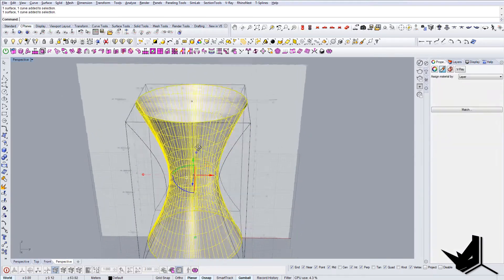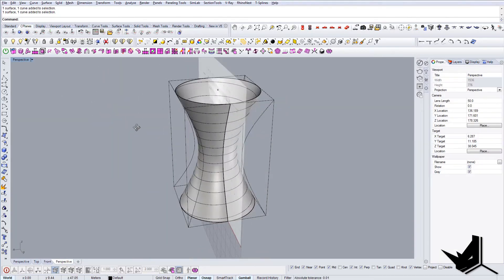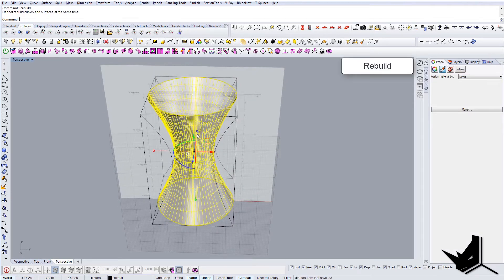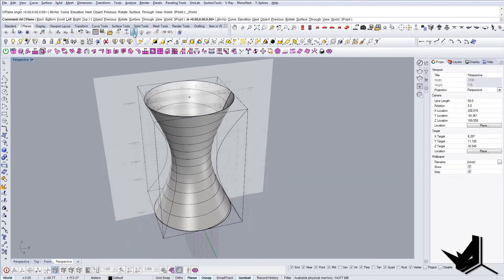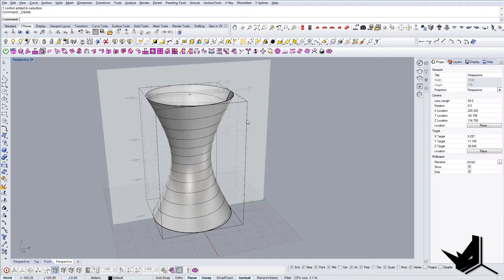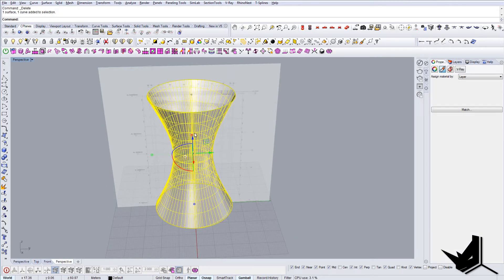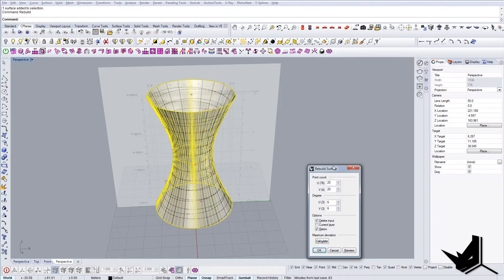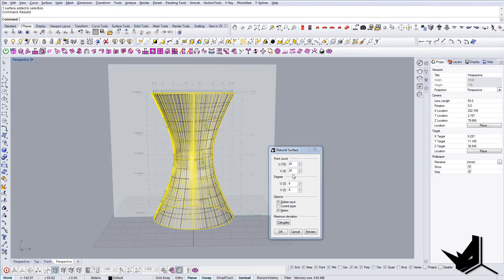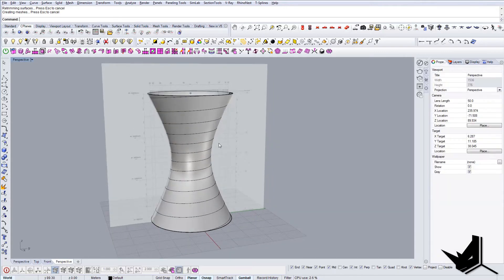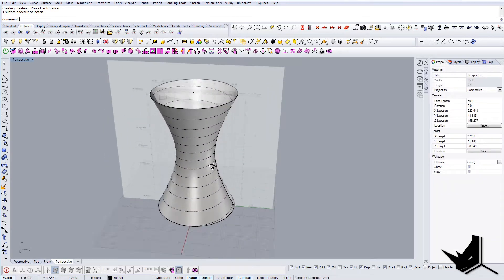Now I'll do the rebuild command. But first let's delete the cage object — we don't need it anymore — and ungroup. Then I'll run rebuild and set it to 20x20, which should be enough. Hit OK and now we have the surface nice and ready.